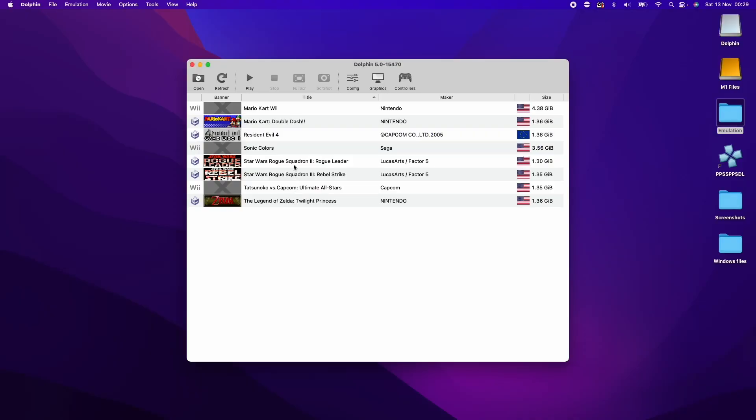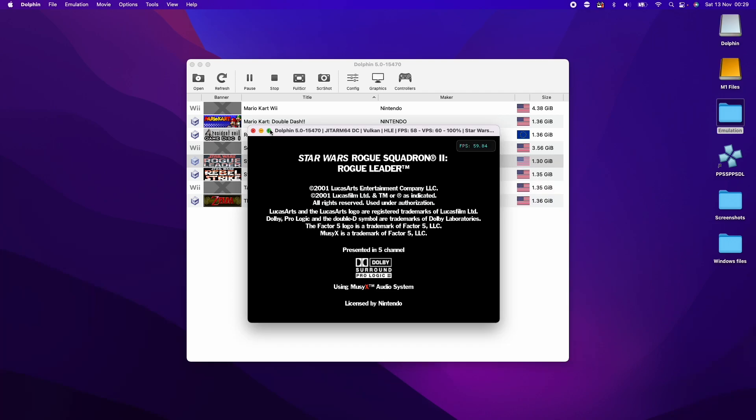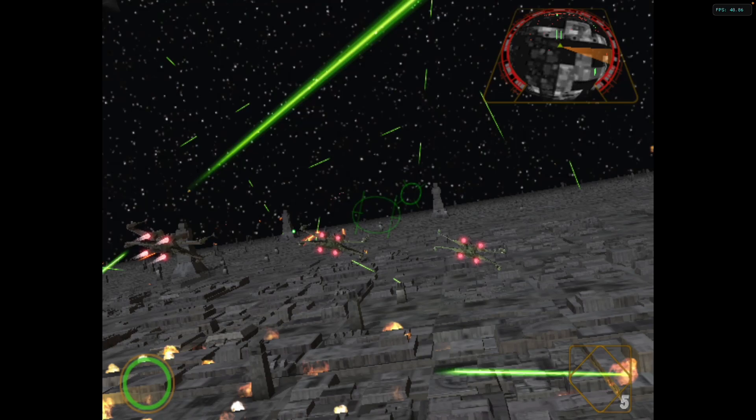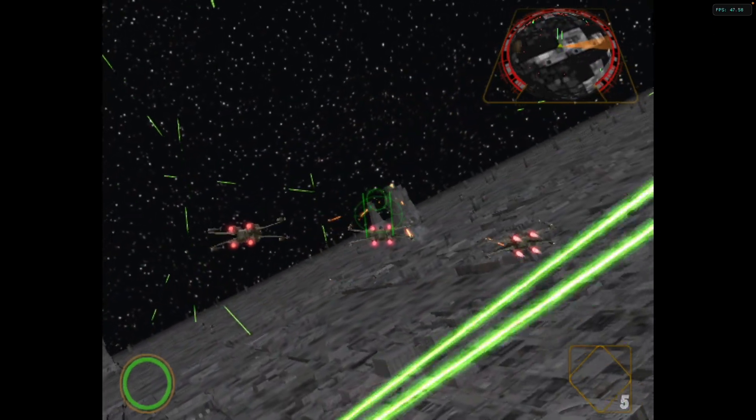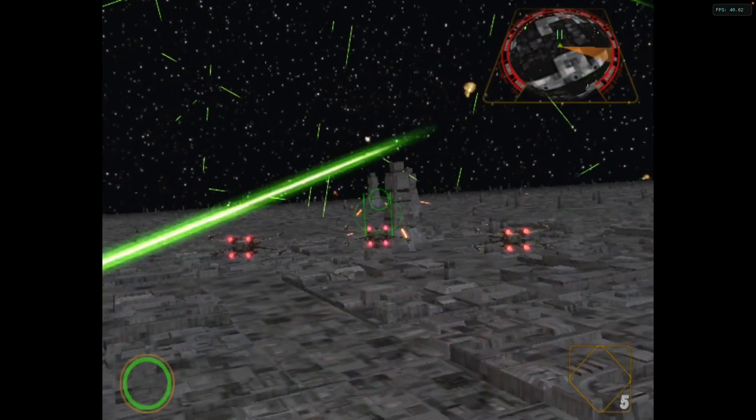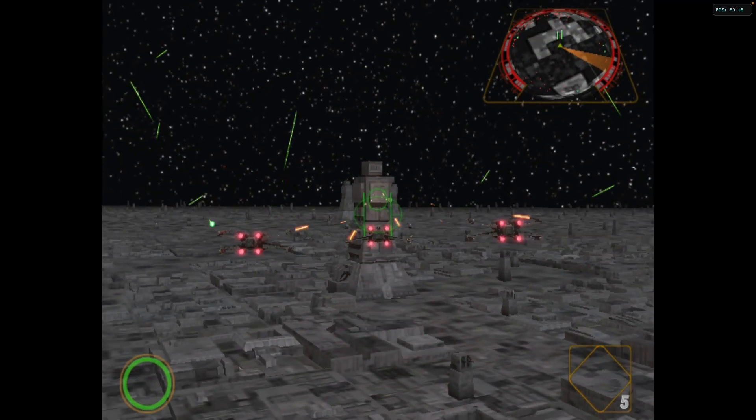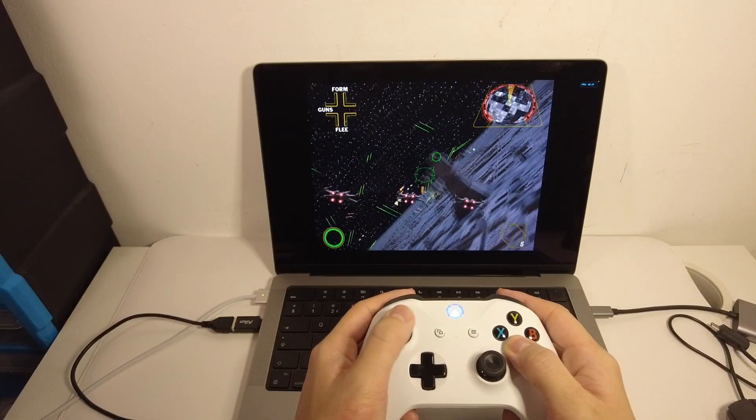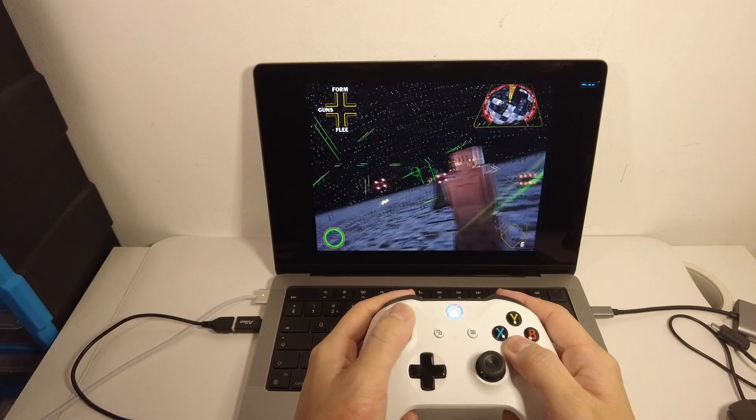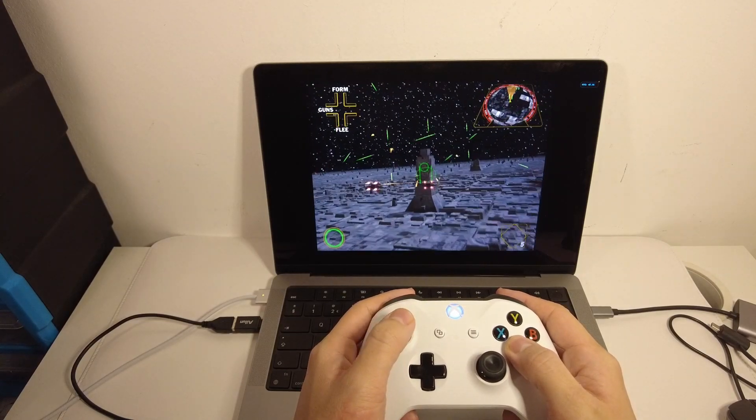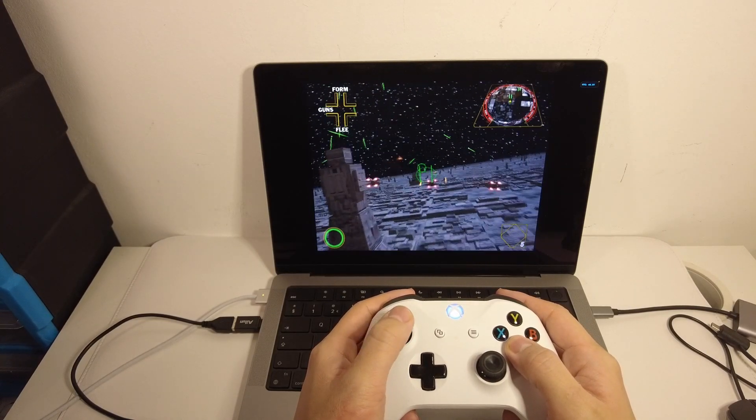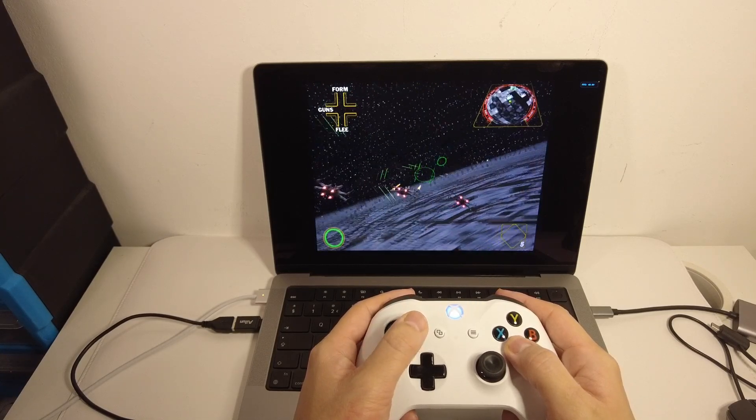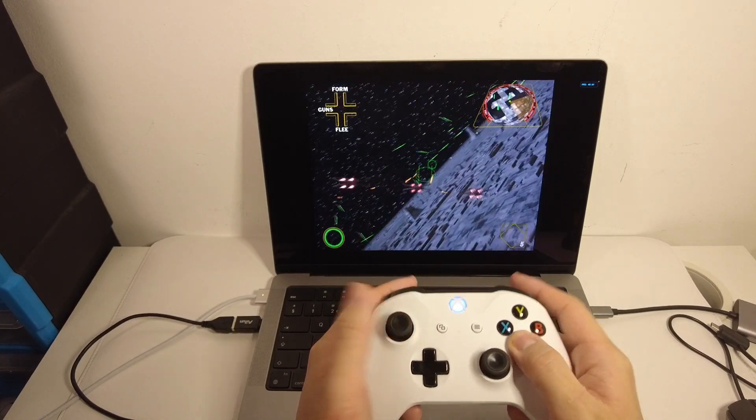Now we're going to try Rogue Squadron 2 Rogue Leader which is quite notorious for being difficult to emulate. We're going to full screen this again. This game is currently running around 30 to 60 FPS at native res. This is definitely one of the more challenging games to emulate on this system and we're not quite reaching the full frame rate. However it's definitely sort of playable. The frame rate drops quite a lot in some areas, but this game is notorious for being very difficult to emulate.